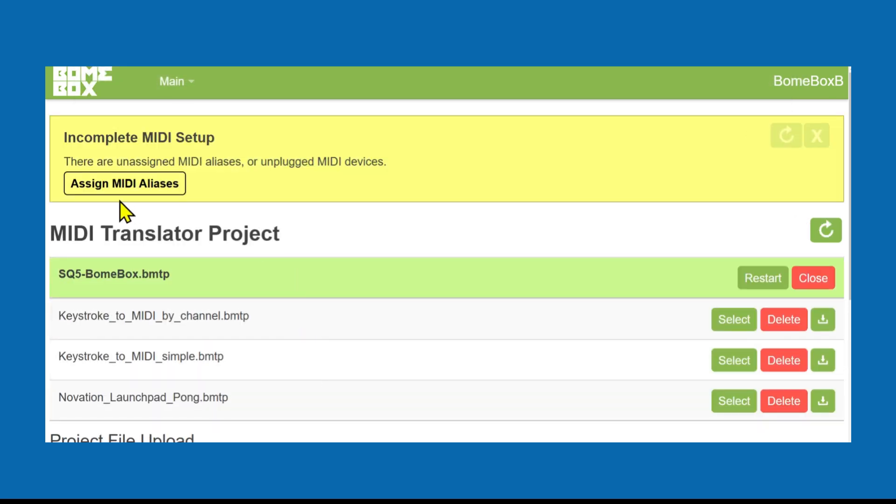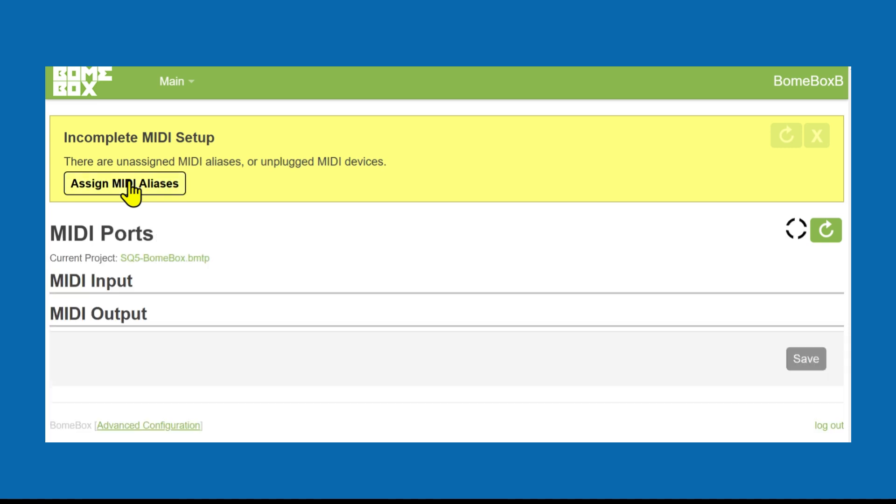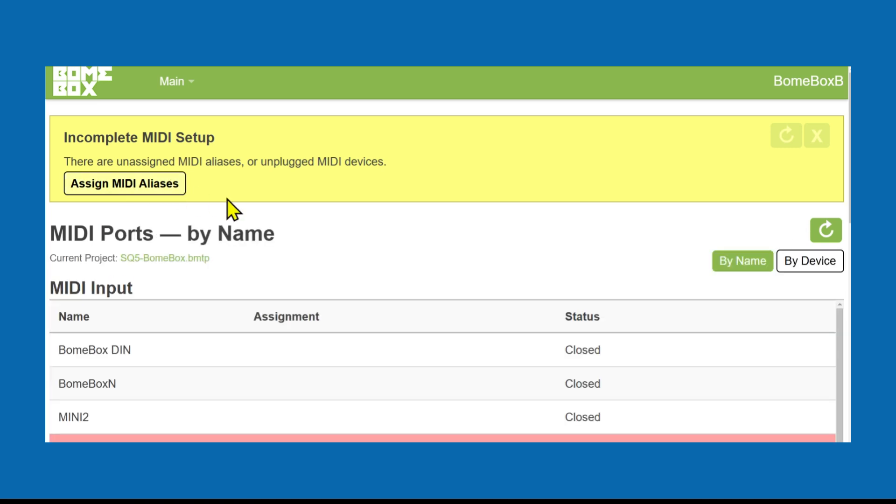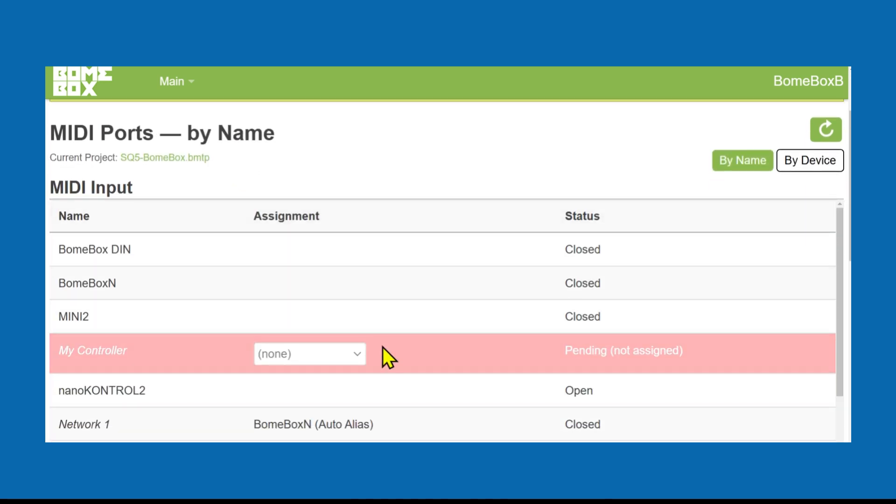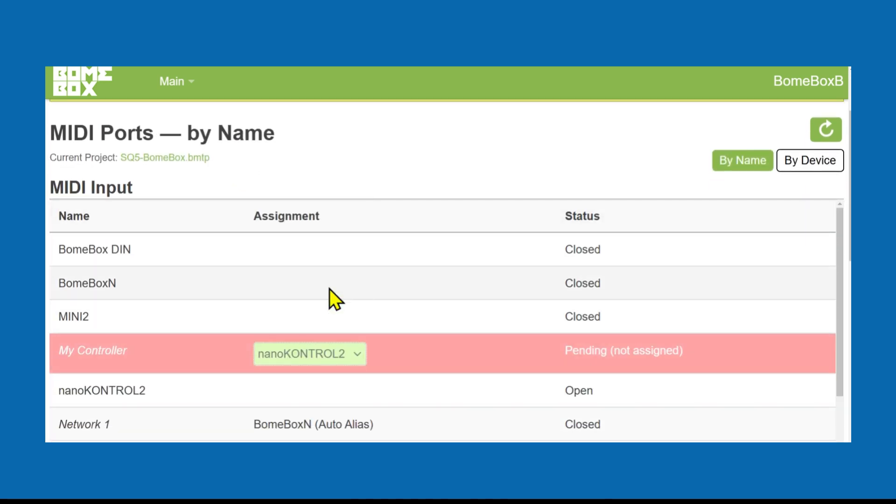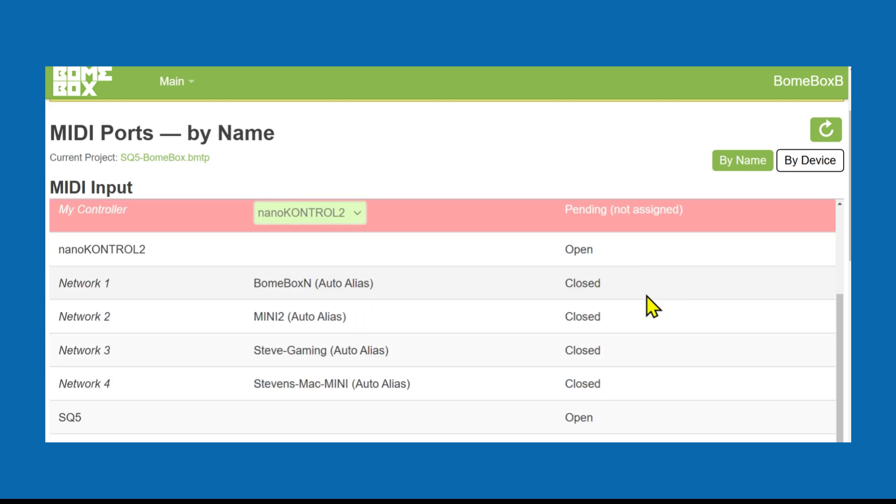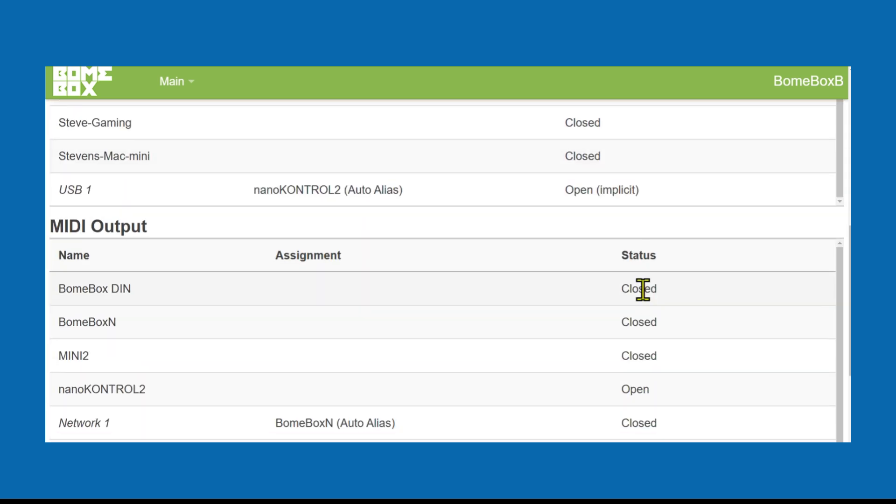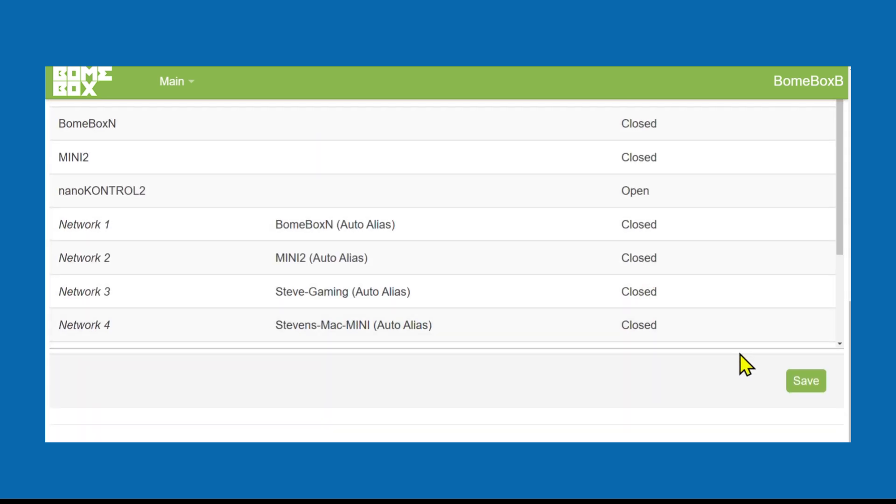You will need to assign any unused aliases if they are not already defined. Don't forget to press save.